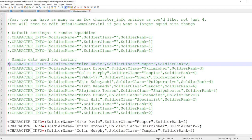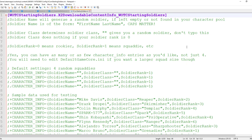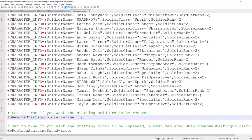The first thing we're going to change is at the very bottom of the file. On line 63 you'll see a line that says plus bRemoveStartingSoldiers equals true. We're going to put a semicolon at the start of that line and save the document.